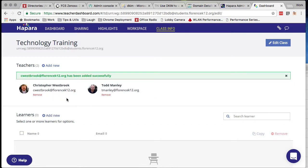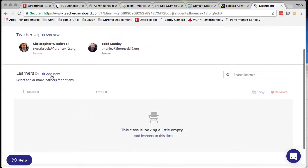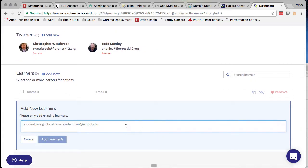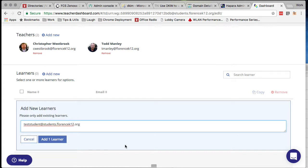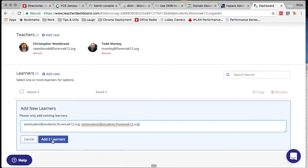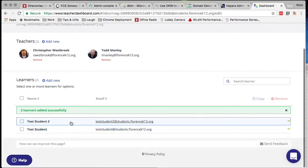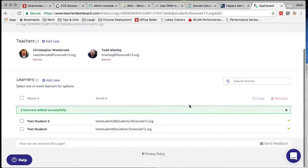You can see that Dr. Westbrook has been added there. You can scroll down and add your students into the class. Again, you'd have to use their full email address, so type those in. If you want to add multiple students — as most of you will — separate those with a comma. Once those are verified, you can click on the Add Learners button and you'll see that those were added successfully to the class.